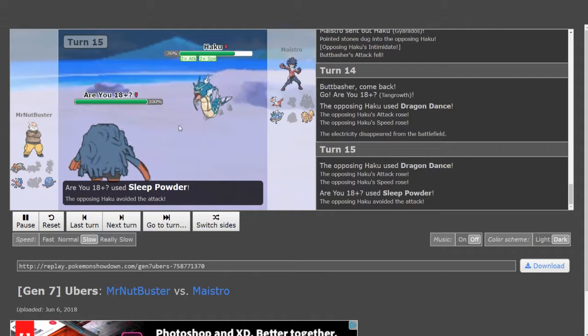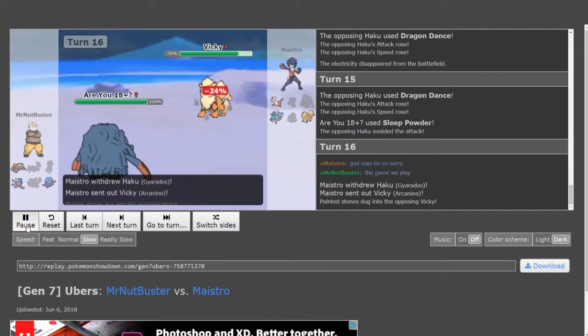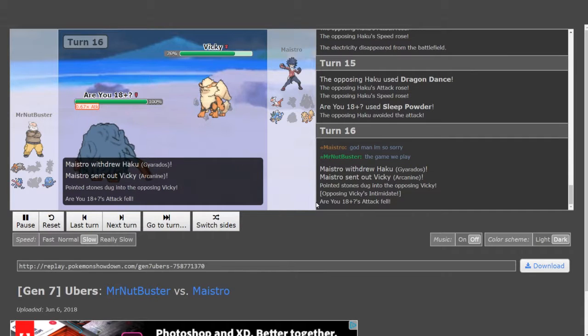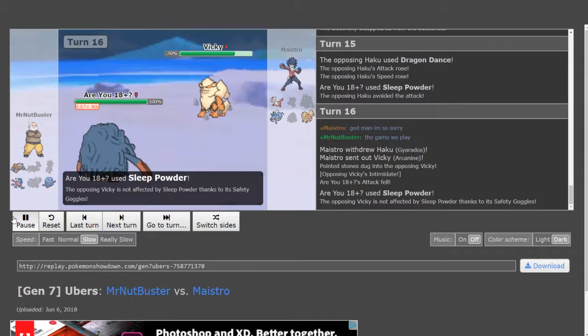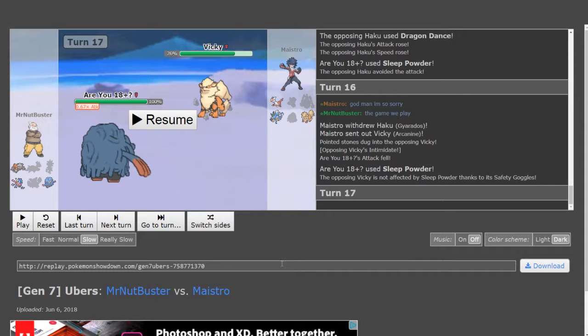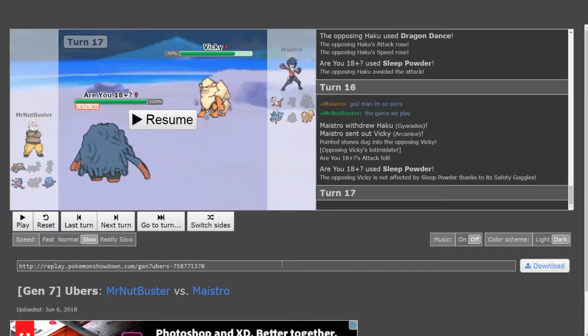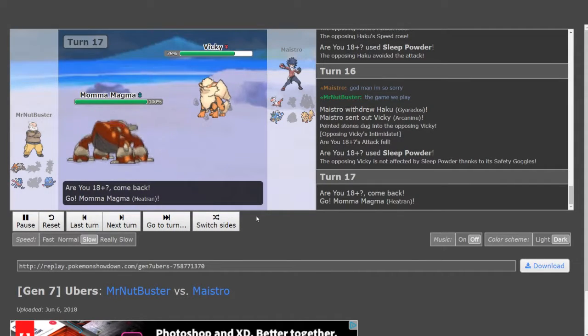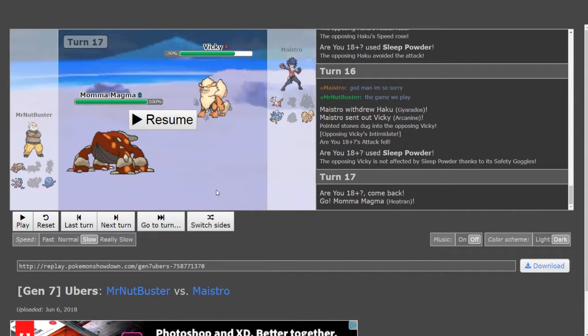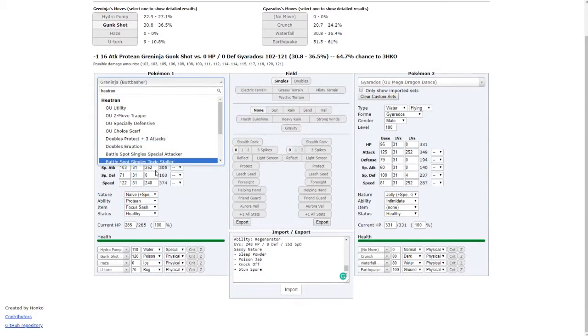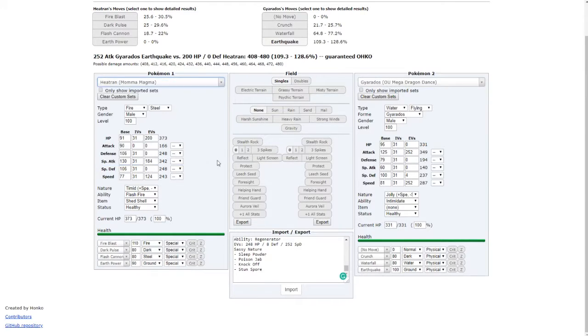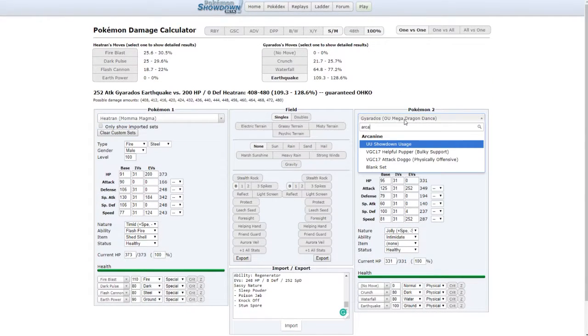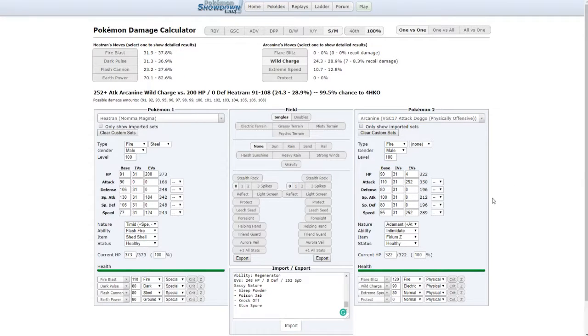Since I go out, he Dragon Dances on the Greninja when I bring out Tangrowth. Now Z-Electric Terrain is over, I don't have to worry about not being able to put stuff to sleep, which means that Tangrowth can click Sleep Powder and put this thing to sleep. And we miss, which is unfortunate. So he decides to go out to Arcanine which is fairly good on his part, I must say. And he's the one with Safety Goggles. Oh my poor throat, why is it doing this to me? I'm sorry.